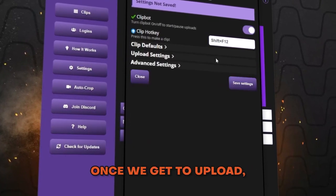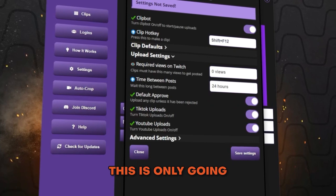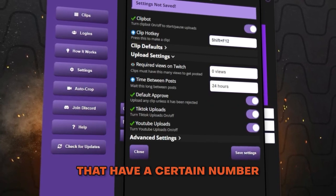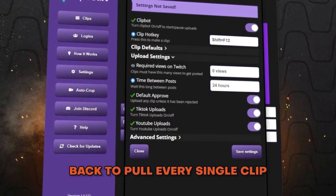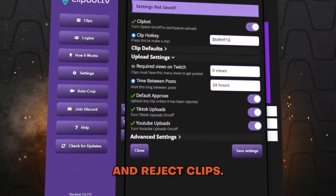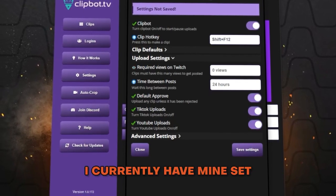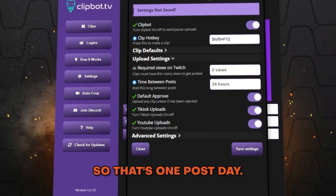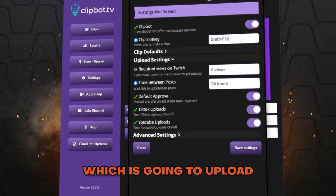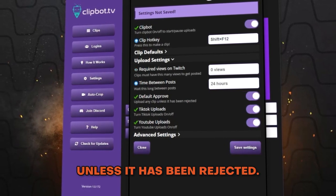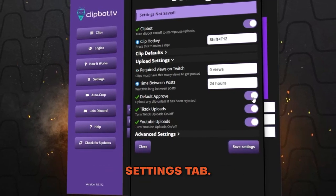Under upload settings, there's an option for required views on Twitch — this means clipbot will only pull clips that have a certain number of views. I personally set this to zero so clipbot pulls every single clip from my channel and I can approve or reject them manually. You also select the time between posts — I have mine set to 24 hours, so one post a day. The other options include default approve, which uploads any clip unless it's been rejected, and toggles to turn on TikTok and YouTube uploads.